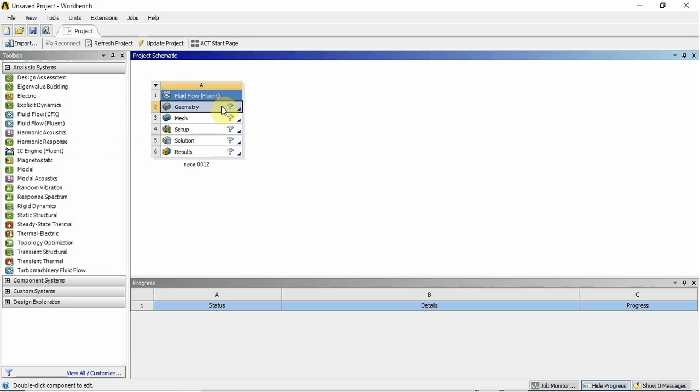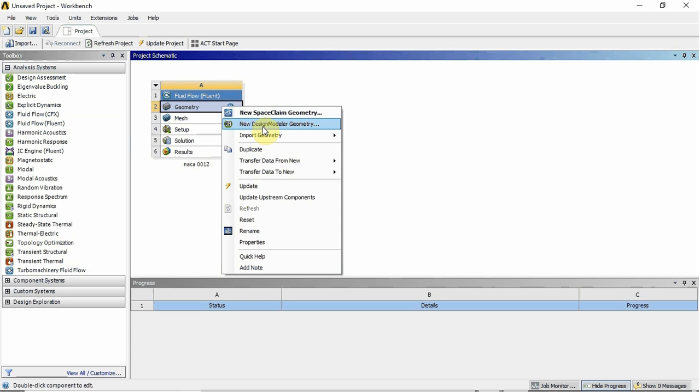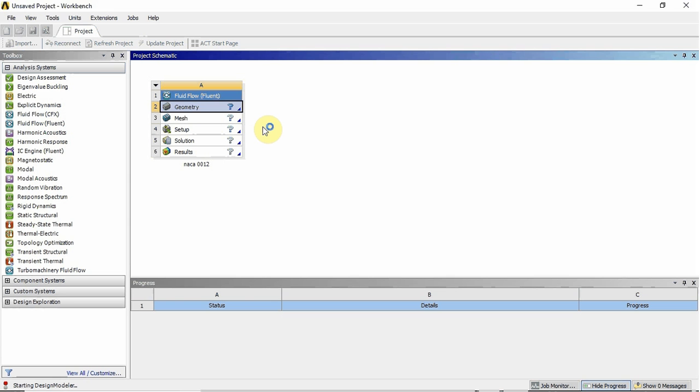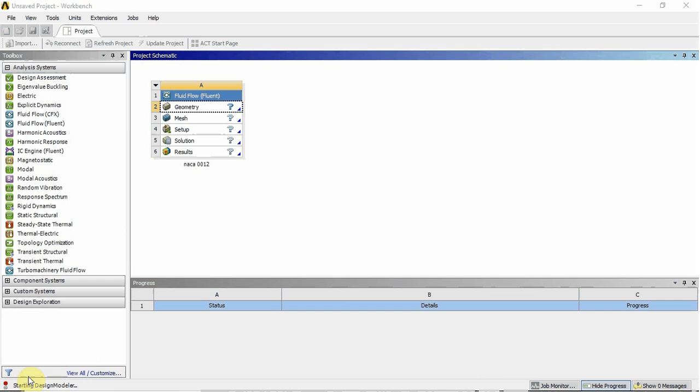I'm going to open the geometry. So I don't have any experience with Space Claim. I had to play with it. It's a bit confusing for me because I'm used to using SOLIDWORKS and Design Modeler. So I'm just going to stick to Design Modeler. So I'll open a new geometry. And down the bottom left you can see the Design Modeler is starting. So just give it a bit of time.